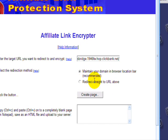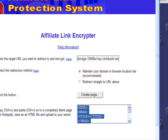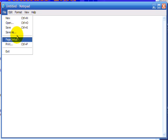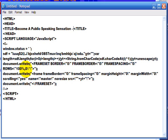I don't really see the point of redirecting straight to the URL because it still displays your affiliate link. So what I'm going to do is quite simply create the page — and there's the page there — and we'll copy that and move on to the next stage. I'm going to paste it in here, and the title is 'Become a Public Speaking Sensation Guaranteed Speech.'